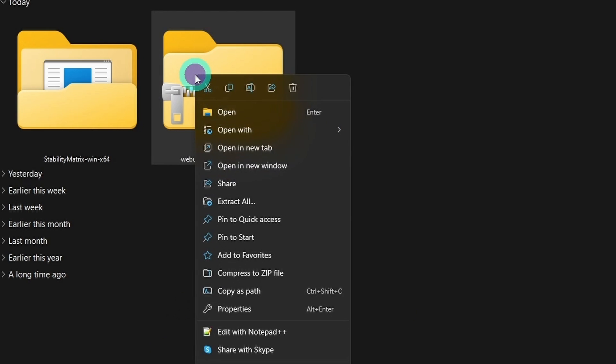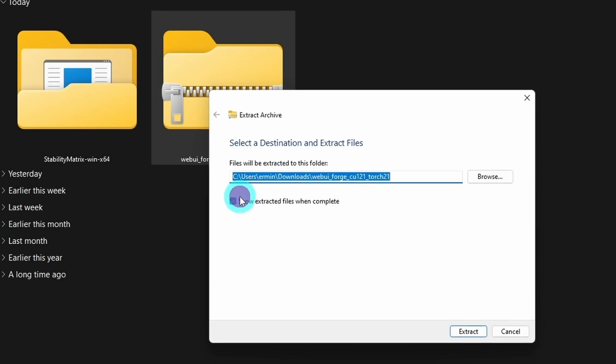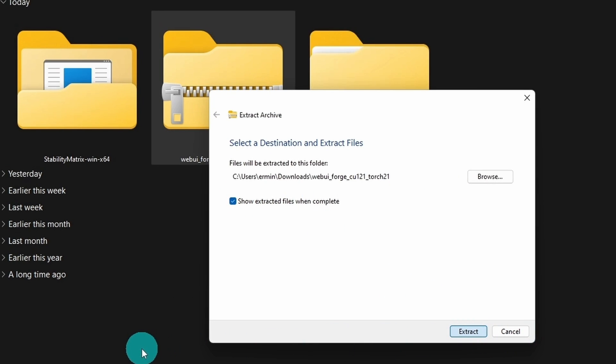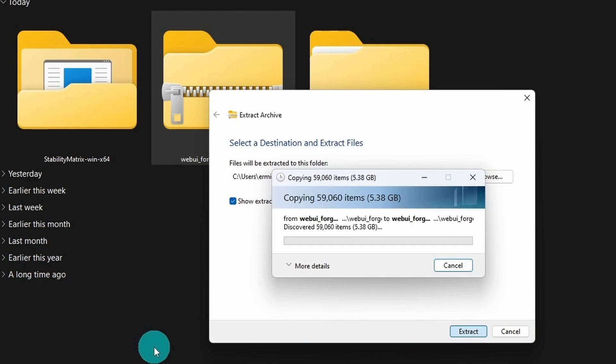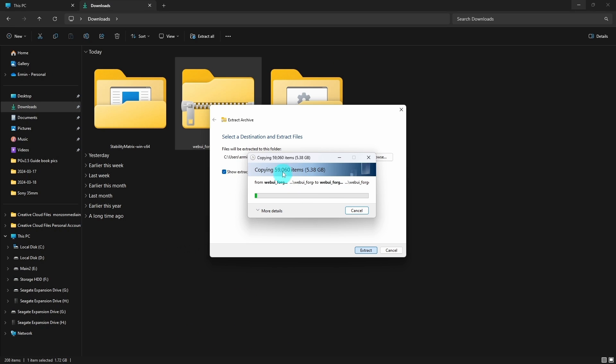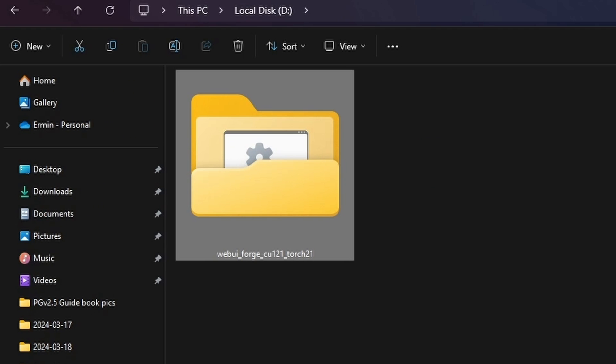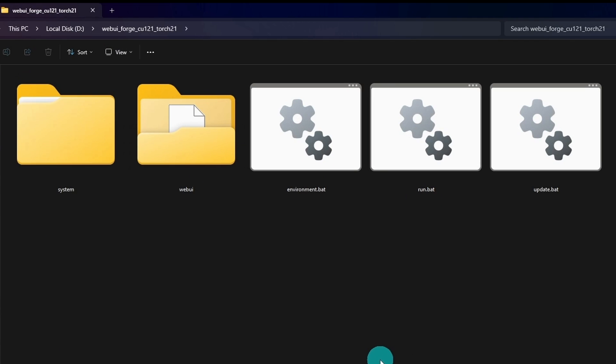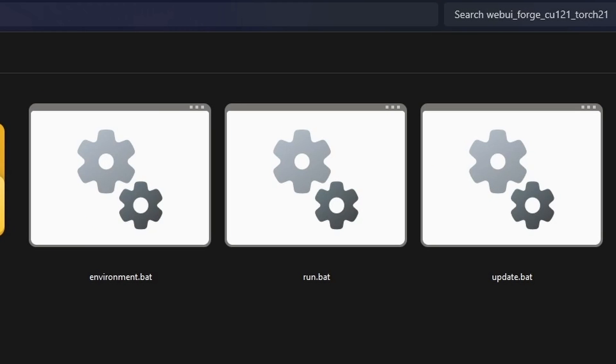Now once it's downloaded, just right click extract all and save it in the directory where you want to save it. In my case, it's going to go to my D drive and then you want to double click on this folder and you're going to see these three icons.